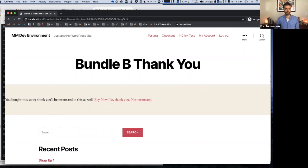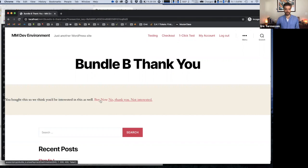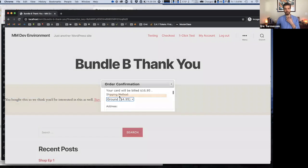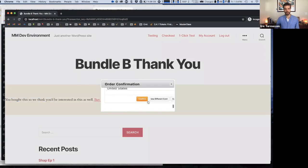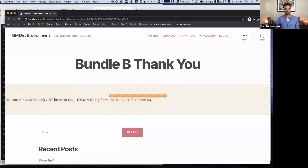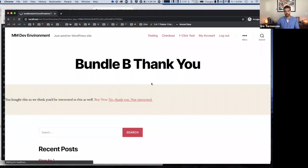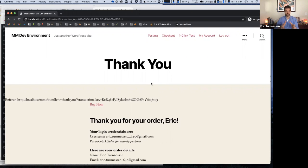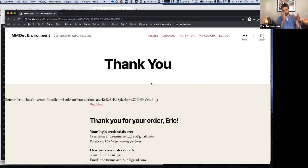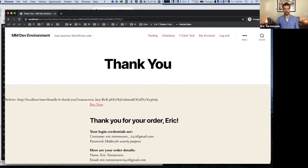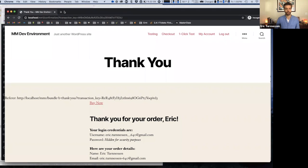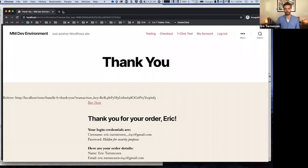So now that I've done that, based on what we just configured, it's going to show me this upsell page. Again, I didn't format it well, so it doesn't look very good. But functionally, you bought this, so we think you'll be interested. I can either say no thank you or I can click the buy now link to buy the upsell product. And of course, you can have upsell chains now. You can have a specifically designed upsell page that gets displayed after you purchase Bundle A and so on and so forth. So you can have whatever kind of flow you want there.